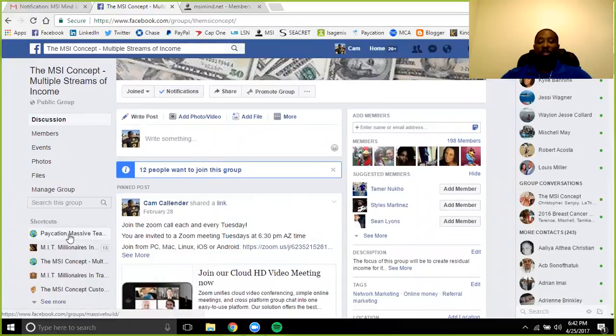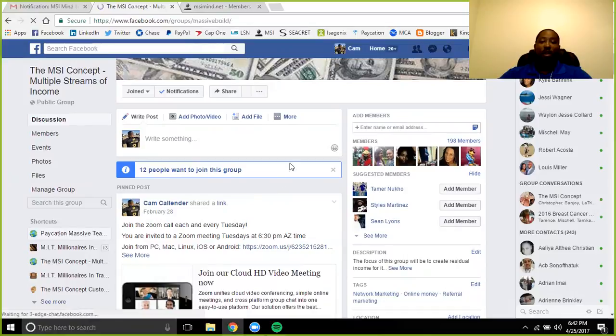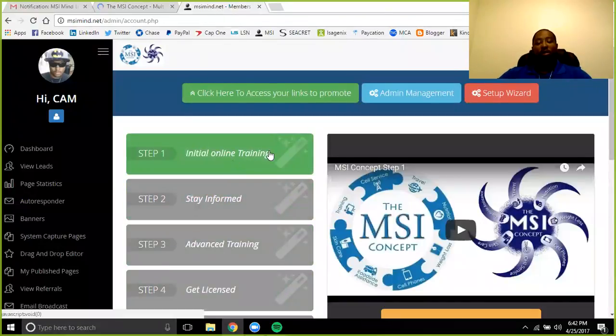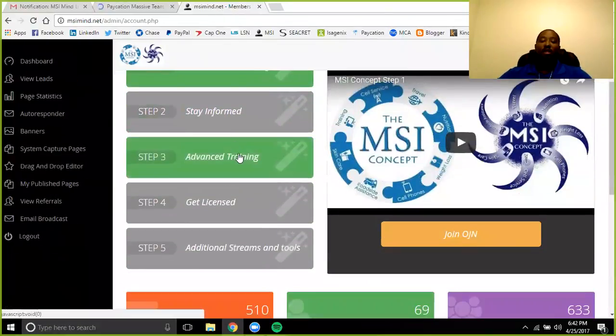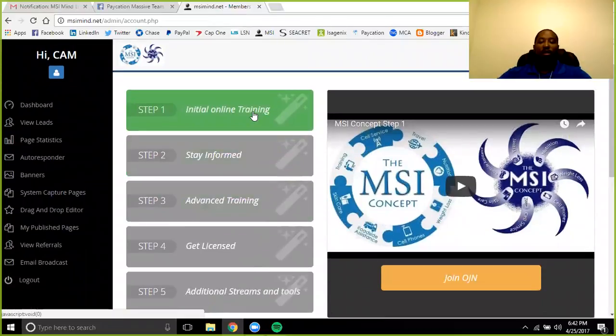We've still got Paycation running strong. We're doing some different things with that as well, so Paycation is something you want to hop on. Get on board. We have some new updates coming to the system, so be on the lookout for those.